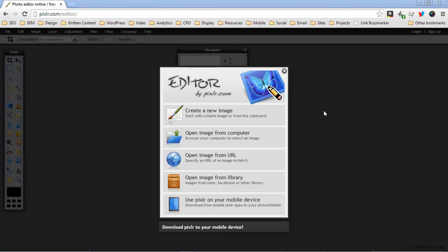In this video I'm going to show you how to take an image using the Pixlr.com free editor. Take an image and either scale it down or change the aspect ratio so that you can upload it to your website and get the right look.